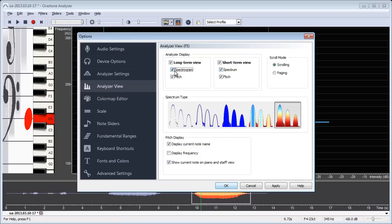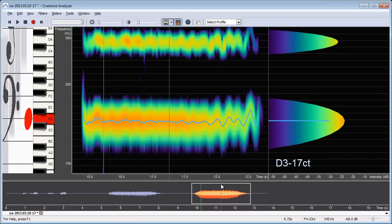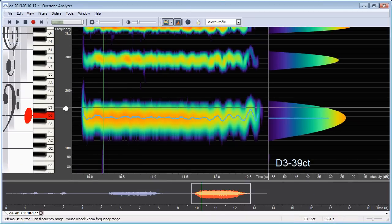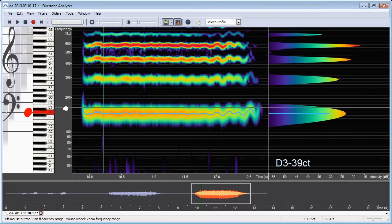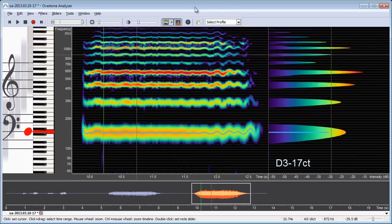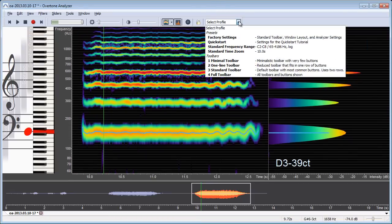So click on the options button and then here on the left side select the analyzer view and then select spectrum and spectrogram for the short term view and the long term view. And let's scroll out the frequency range a bit more here or you can also click on here and select standard frequency range.